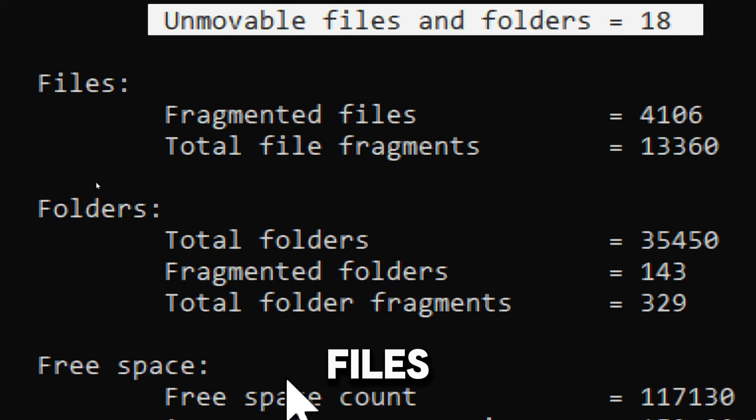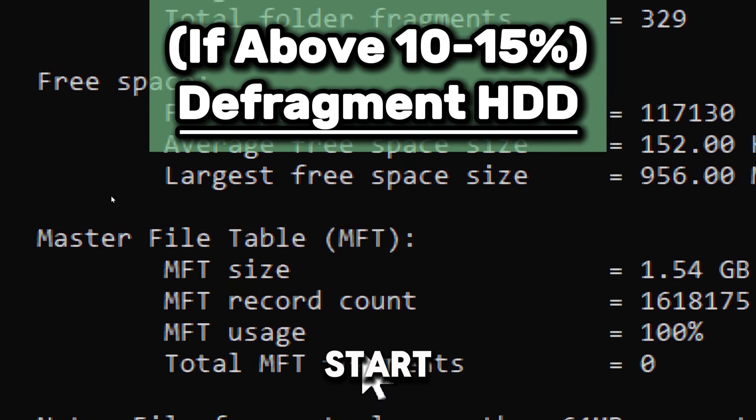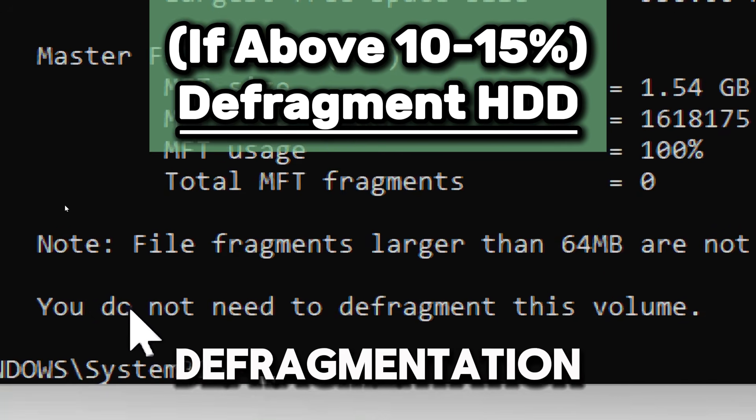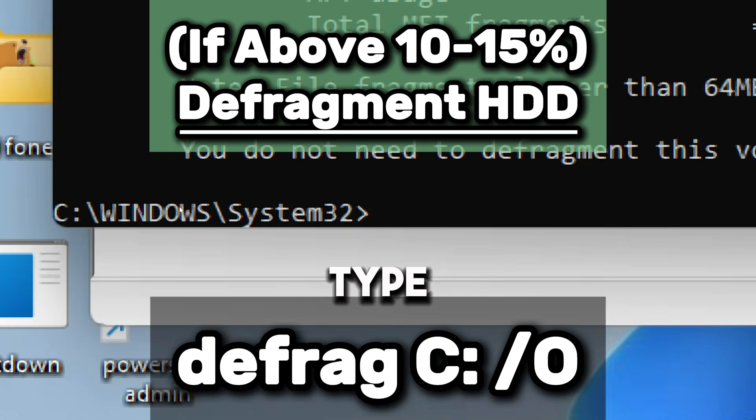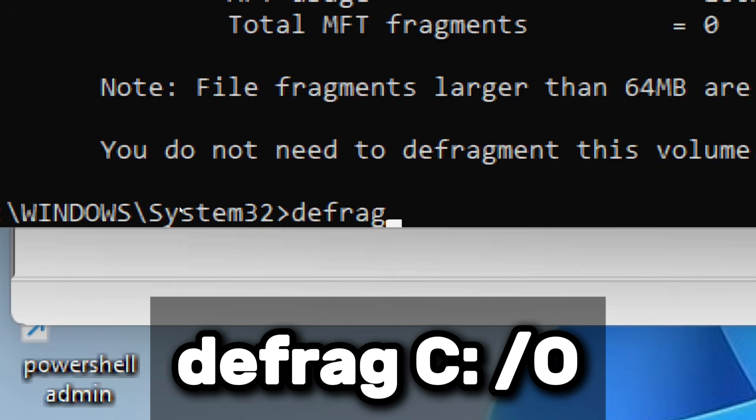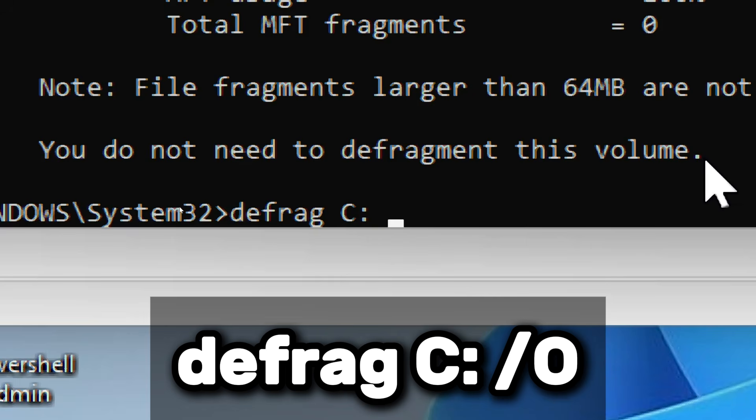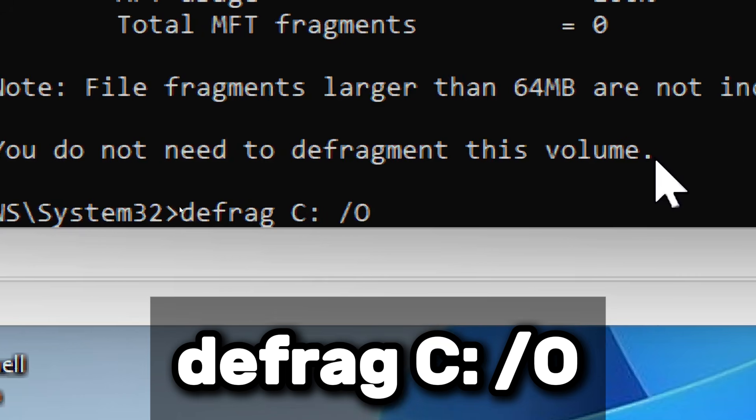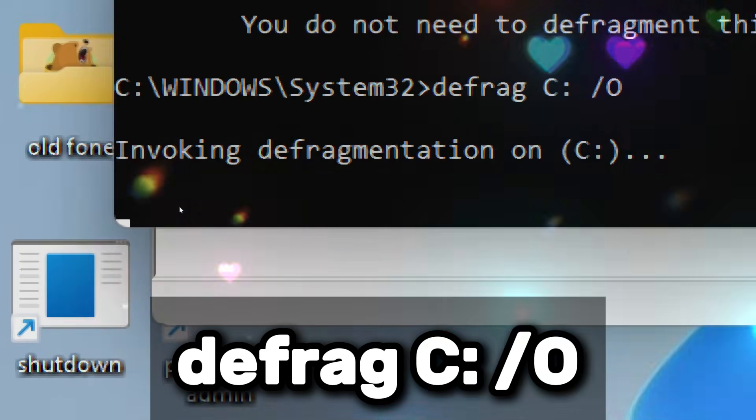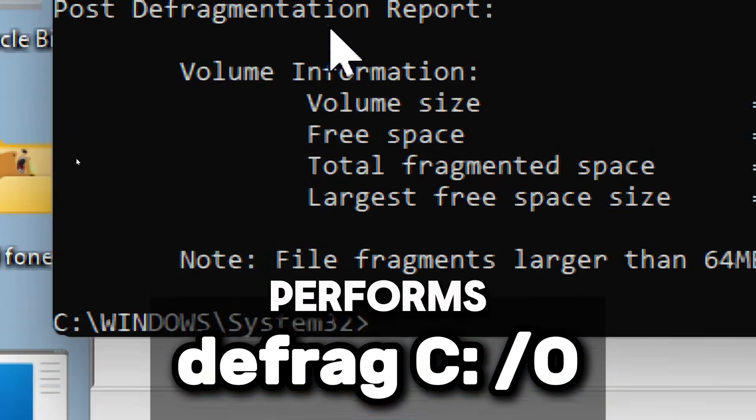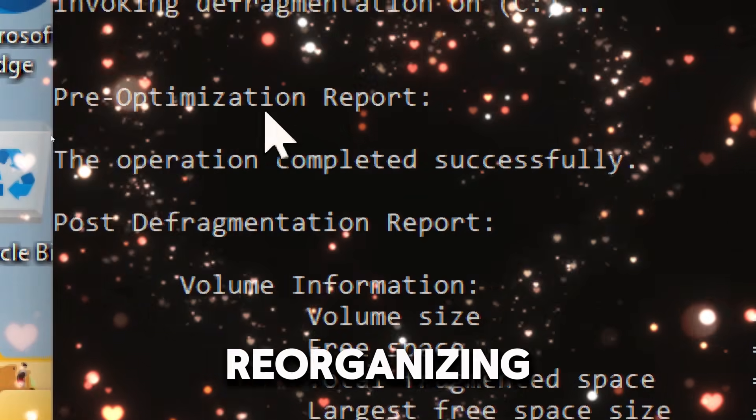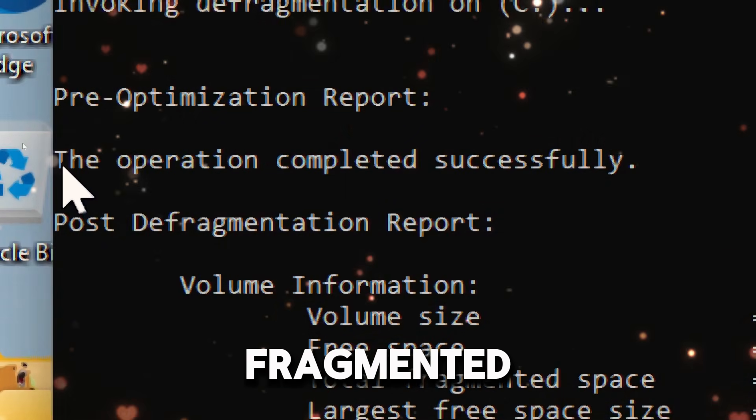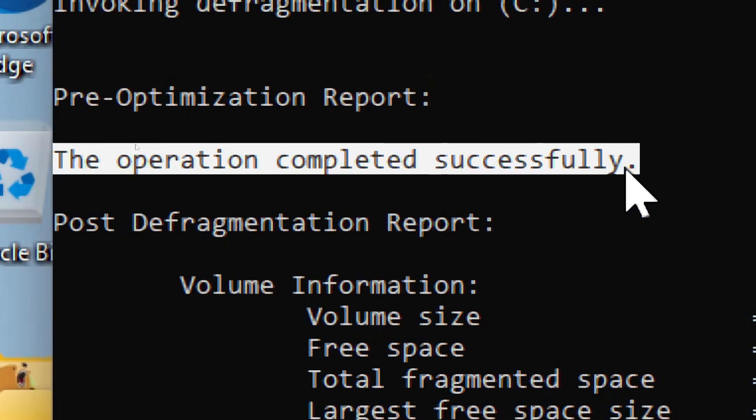Let's start the defragmentation process. Type defrag drive C /O to optimize the drive. This command performs a full defragmentation, reorganizing fragmented files to improve access speed.